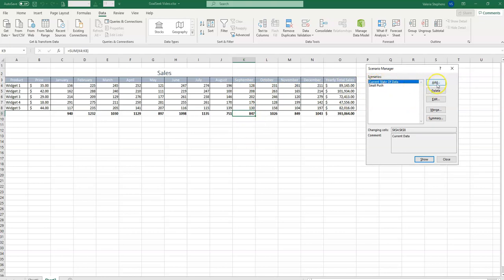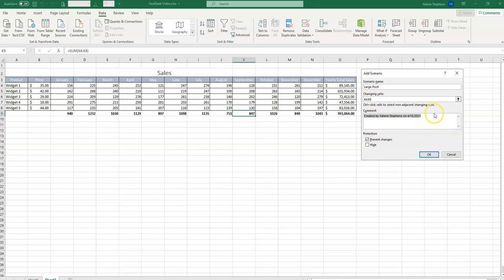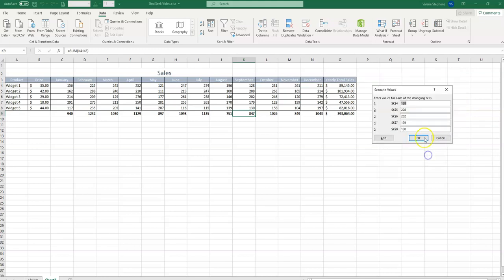So now let's do a new one for a large push. We're going to give them a pretty healthy commission if the cells in September were to change. So large commission. And we've given them a lot of incentive.